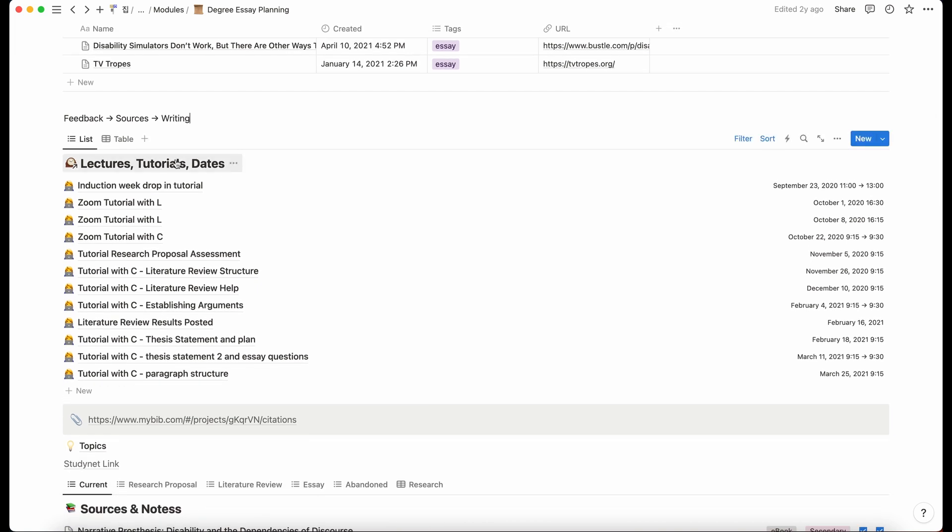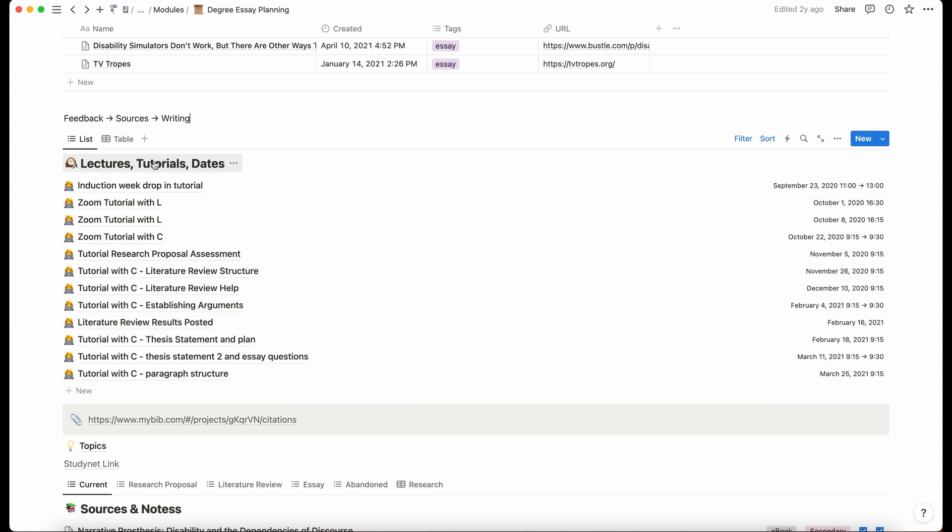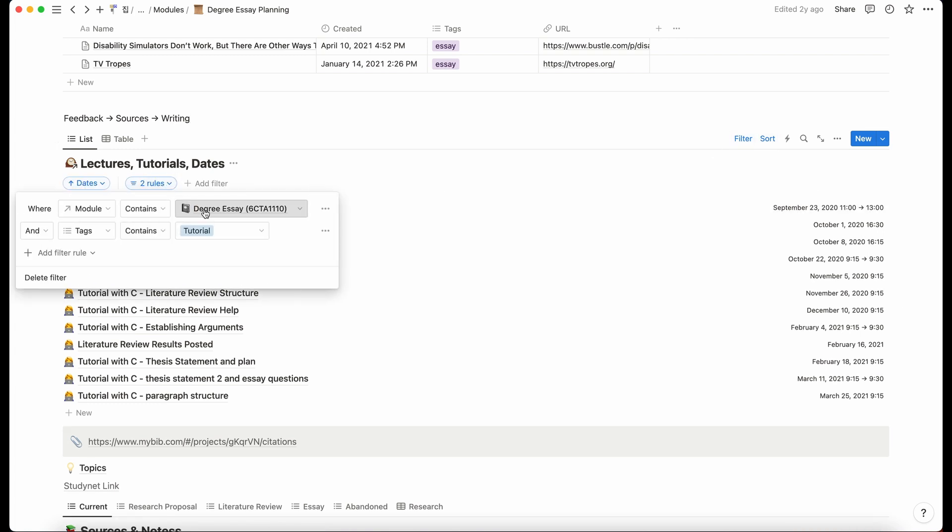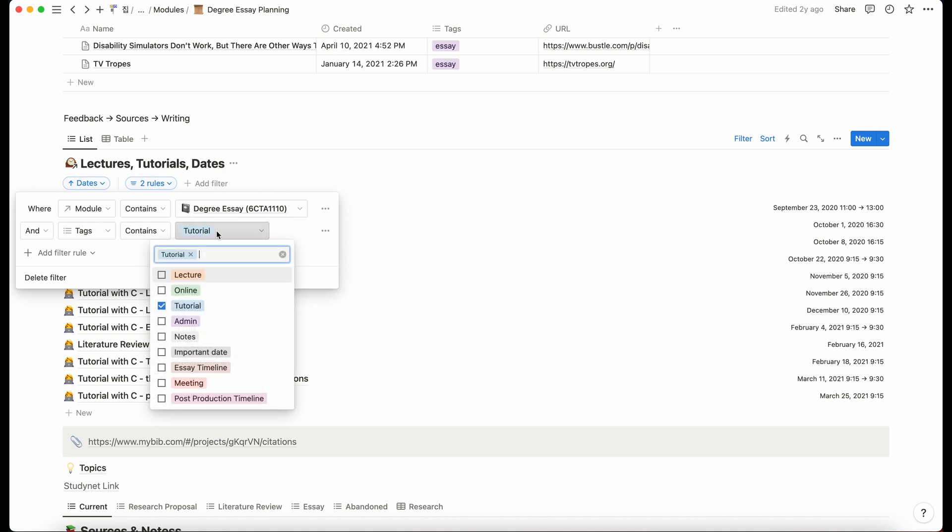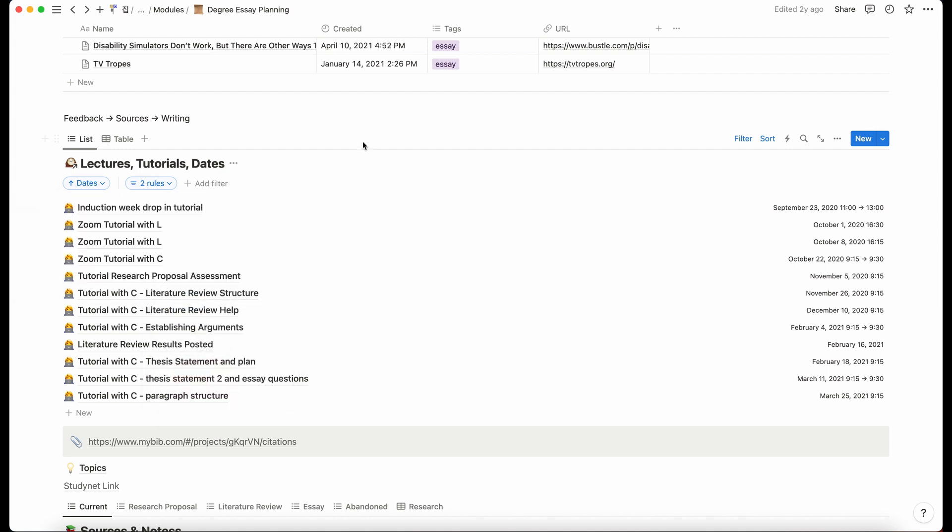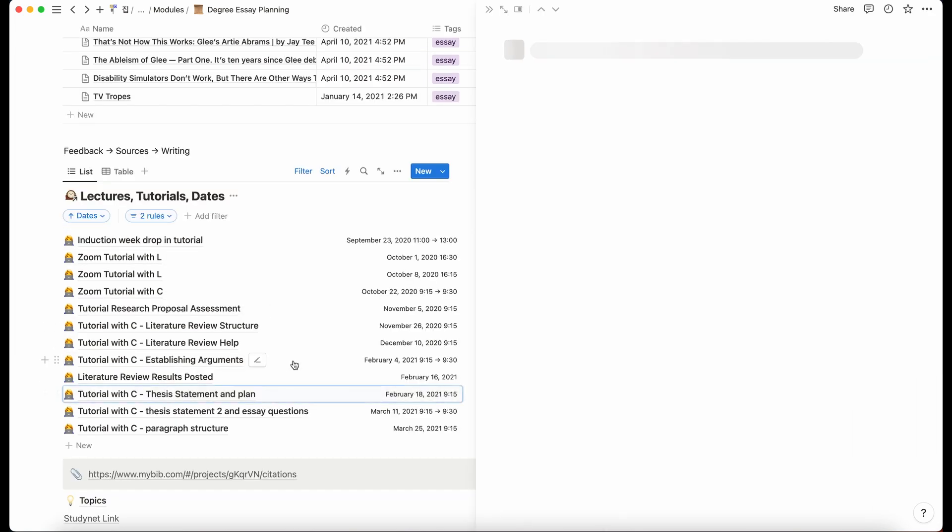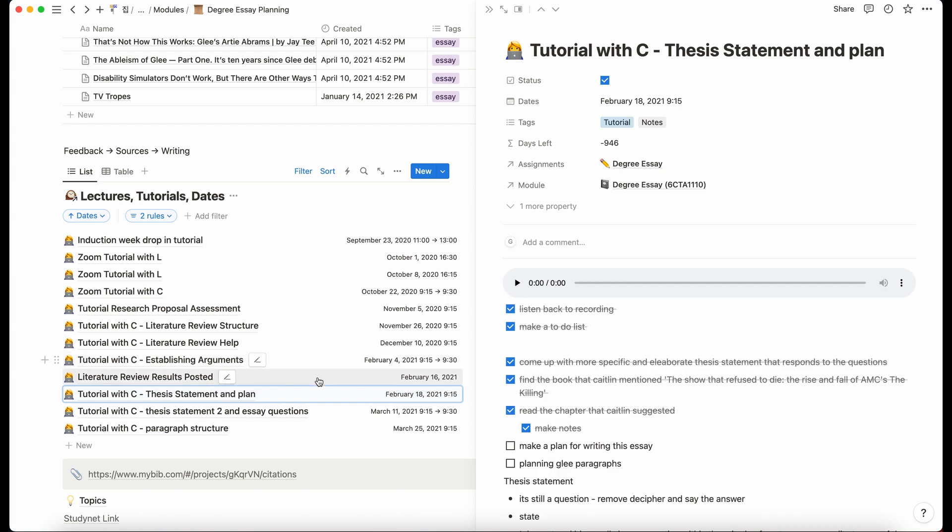But this is where I put all of my tutorials. So this is actually part of a bigger database that has all of my lectures in, but as you can see it's filtered by degree essay and then tutorial versus lecture. So what I would do in my tutorials is I'd just do a little voice recording when I was, because it was all over Zoom, so I'd voice record it so that I could just listen to what my tutor was saying.